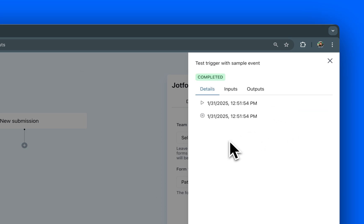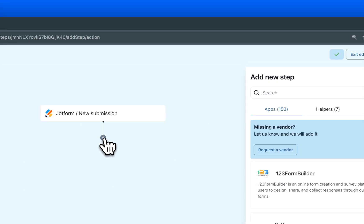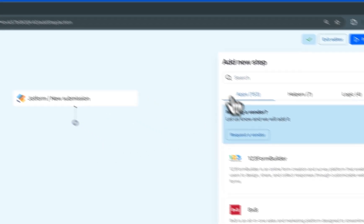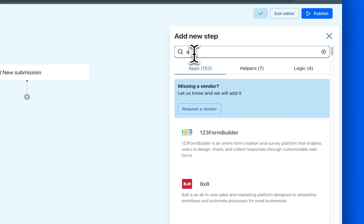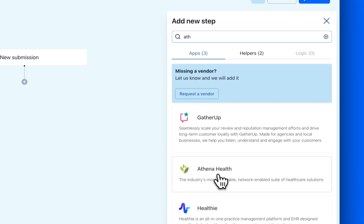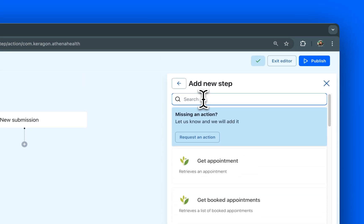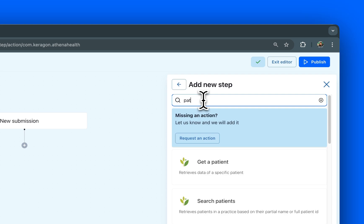Now, let's set up our first action, creating a new patient record in the EHR. For this demo, we'll use AthenaHealth EHR and the Create Patient as our action.